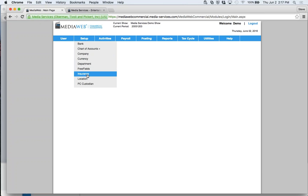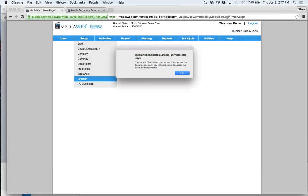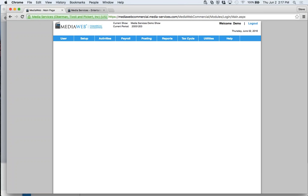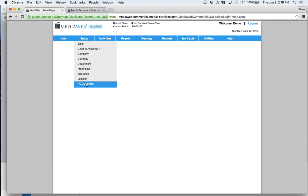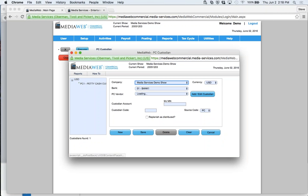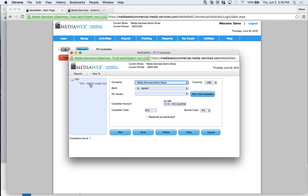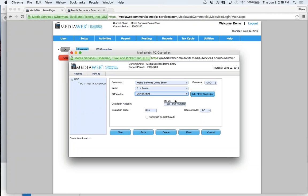Insurance is similar to a free field. If you have a fire or need to reshoot for any reason, you track all costs for the reshoot so you can submit to the insurance company. We also have a field for locations. Then there's the PC custodian setup — here I have my default petty cash custodian. You can have multiple custodians. You set up the client, the bank, and a name like Bob Jones, then default the accounts so when you do petty cash the system knows where to put everything automatically.